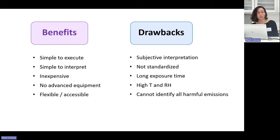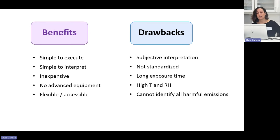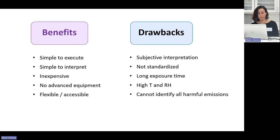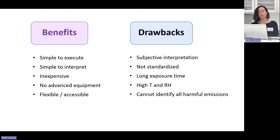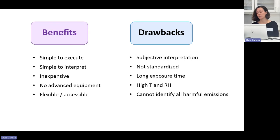The test also takes quite a long time — four weeks — to receive an answer, which might not work well with the fast-paced nature of creating exhibitions. Additionally, since the test takes place at elevated temperature and elevated humidity, it's not exactly representative of actual cultural heritage environments and may cause deterioration or emission release that normally would not happen at room temperature. Finally, the Oddy test may not identify all materials that can cause harm to cultural heritage — even if a material has passed the test, it still may have the potential to affect cultural heritage objects, and there have been some recent examples of this.